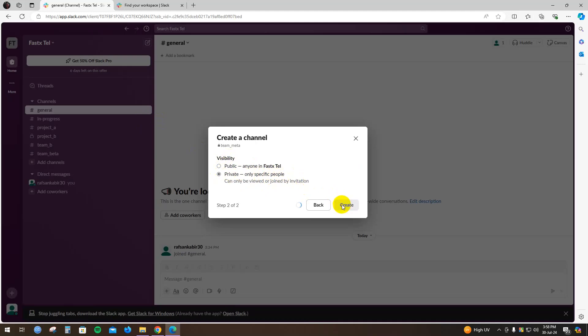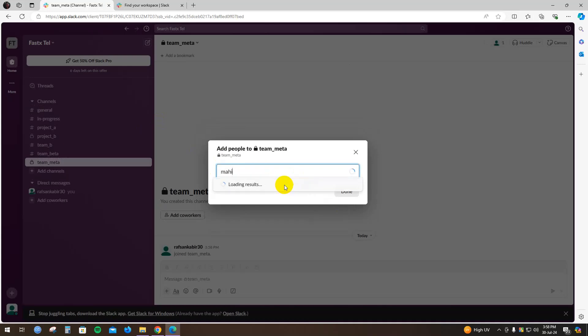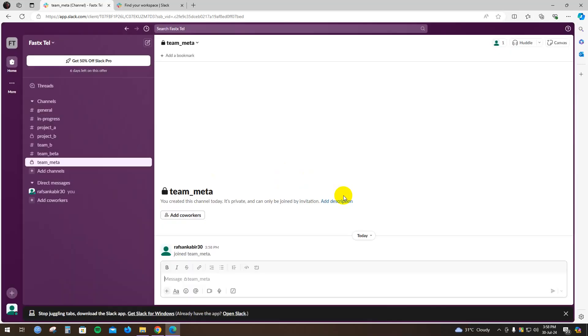Click Create. You can add their name or email addresses as well. I'm going to skip for now. See, the channel is already created. So this is how you can create a channel in Slack.